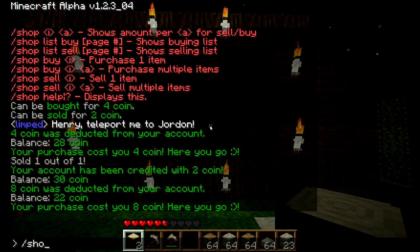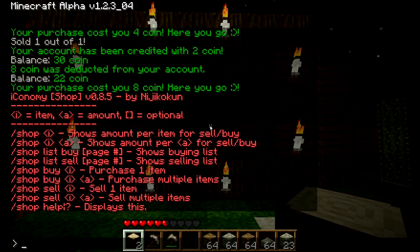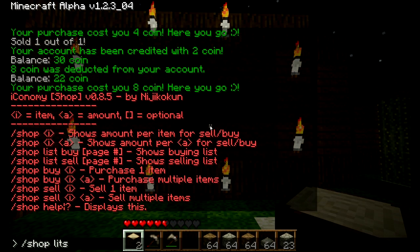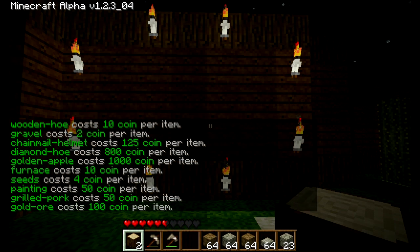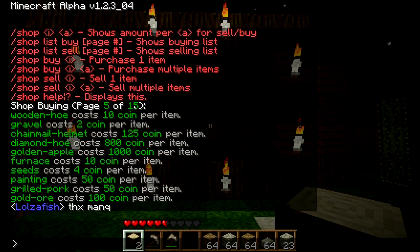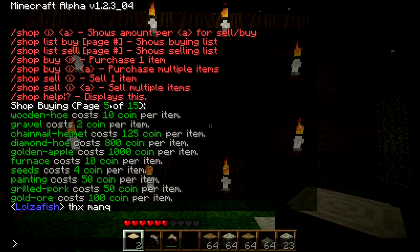If you want to pull up a page of items that you can buy, you use the shop list command. Type in backslash shop list buy, then the page number. So let's type in page 5 — up here you can see I have 15 pages total of items, and I just pulled up page 5. After using this a couple of times you'll understand it and won't really need the help page — you'll just type commands on the fly and it's very powerful.